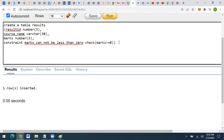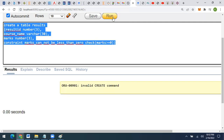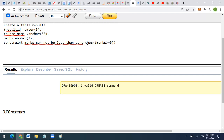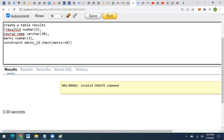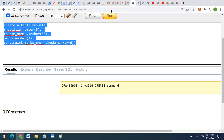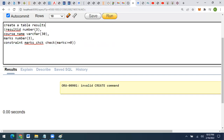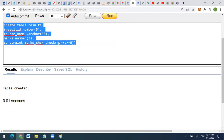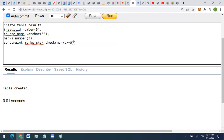If the inputted marks are less than zero, I'll get an error showing that the inputted marks are not valid. Let's execute this query. Let me use a shorter constraint name — I'll call it marks_check. Now executing — there was an error, a mistake in CREATE TABLE. After fixing it and executing again, the table is created successfully with the CHECK constraint applied on the marks column.